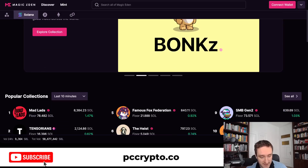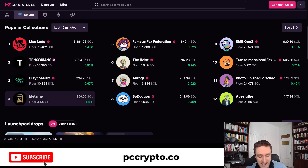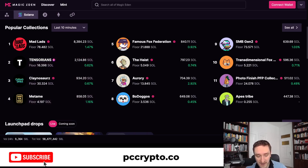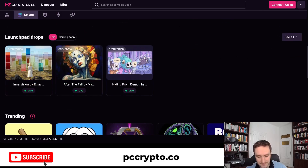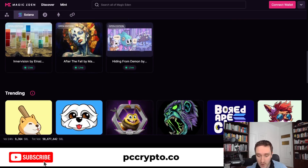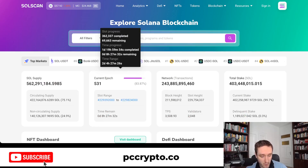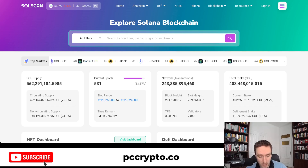Magic Eden is the biggest NFT marketplace on Solana that allows you to buy NFTs from top collections. You can see all the statistics — very similar to OpenSea — but they provide much more, especially with the ability to have airdrops. They have a launchpad that was the very first thing on Magic Eden, and OpenSea got that later on. So you have all the NFTs here.